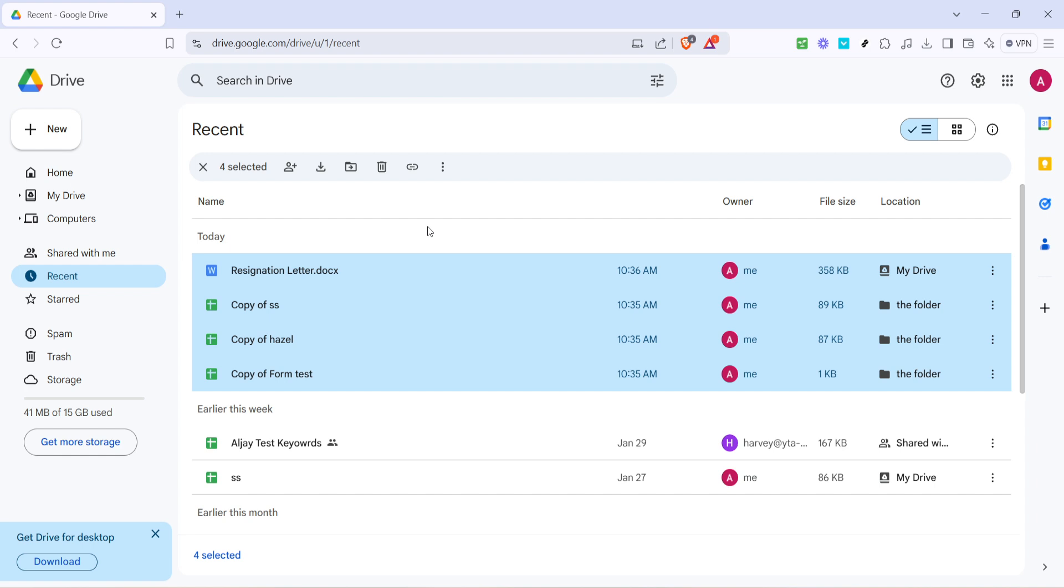This action won't delete the files entirely from your Google Drive, but will simply remove them from your recent view. Your files will still be safe in their original locations within your drive, and that's all there is to it. You've successfully cleared your recent activity in Google Drive.